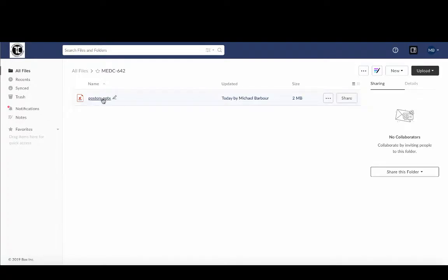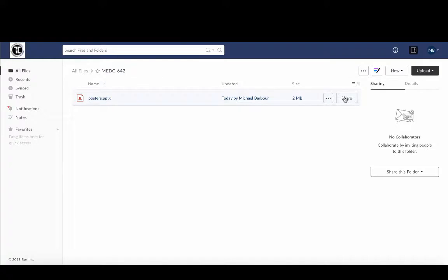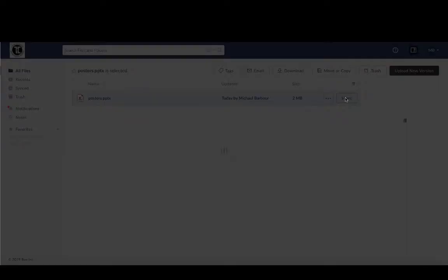So now that the file is up there, what I need to do is get an address or a URL that I can use to link the file to. So if I hover over the file you'll see one of my options is this button here that says share.